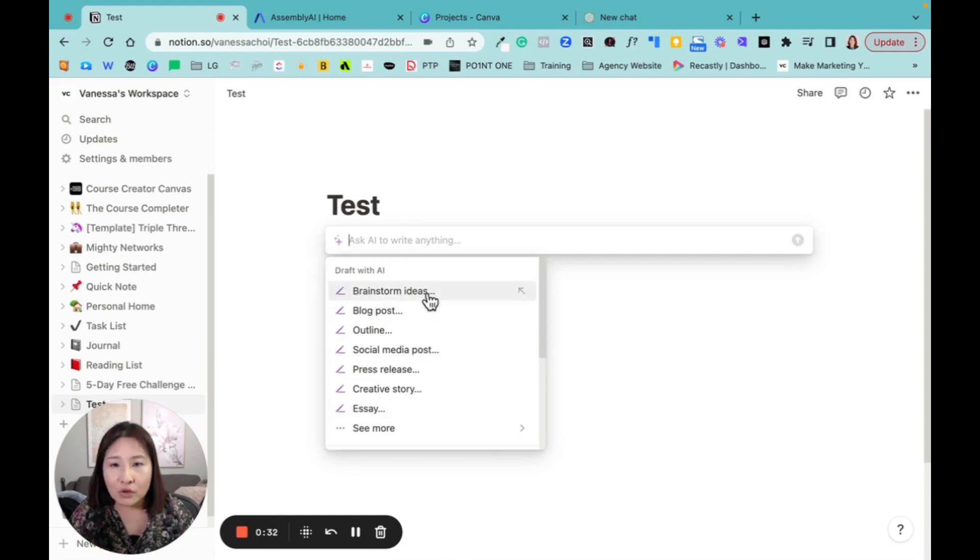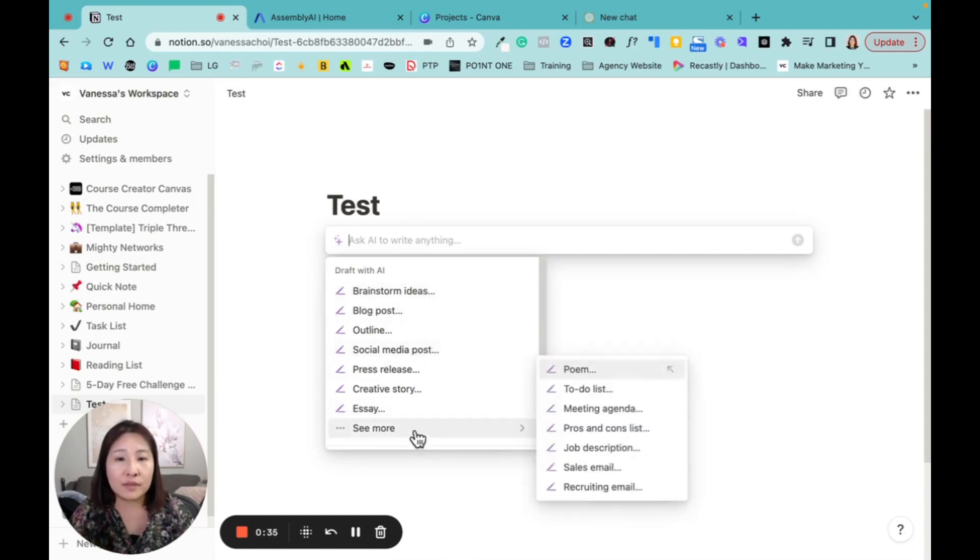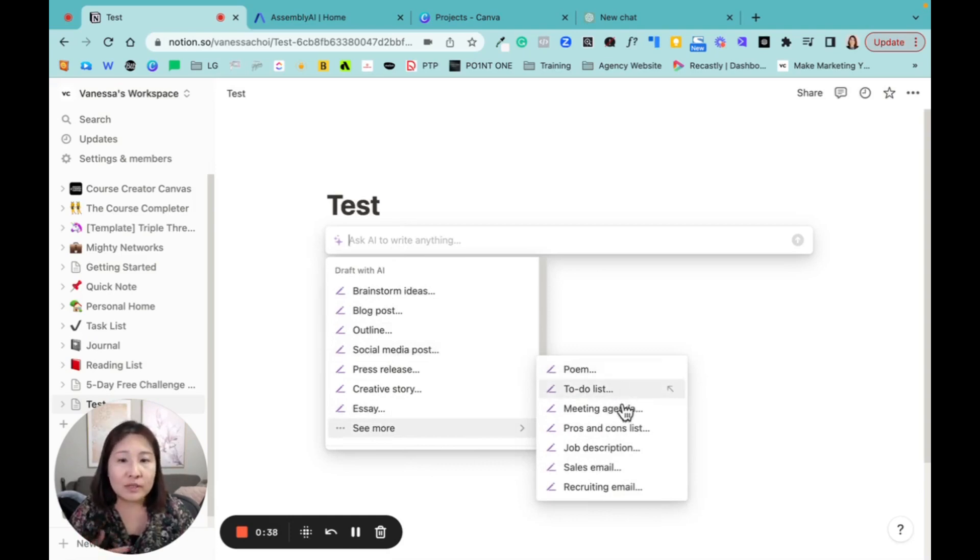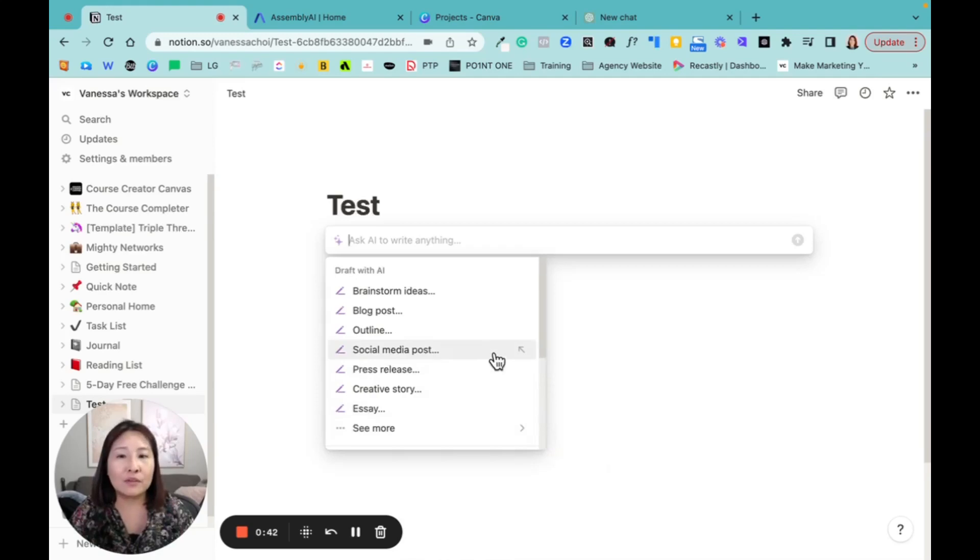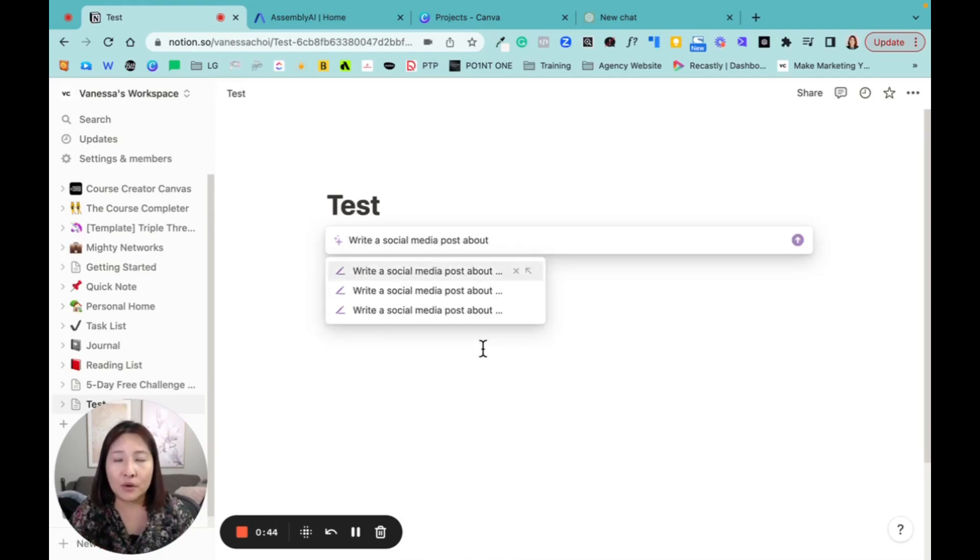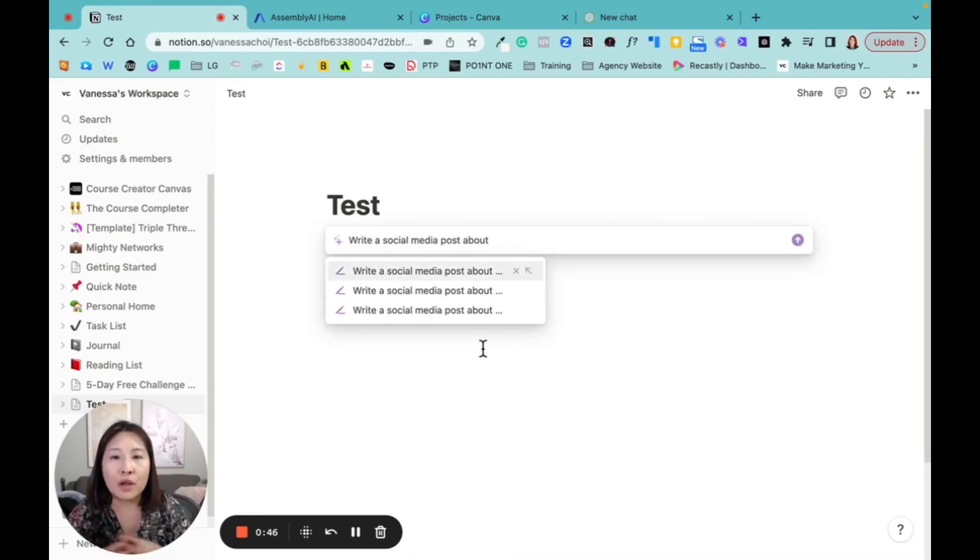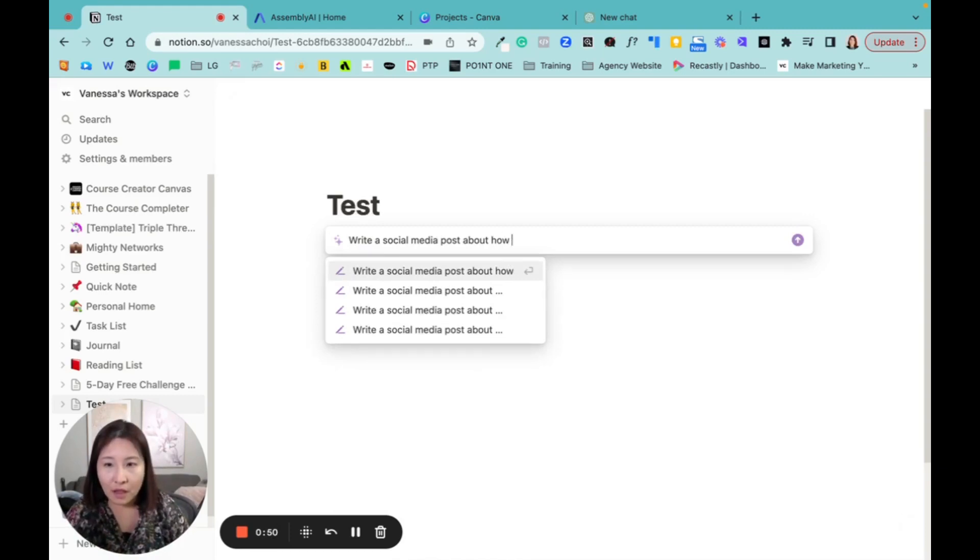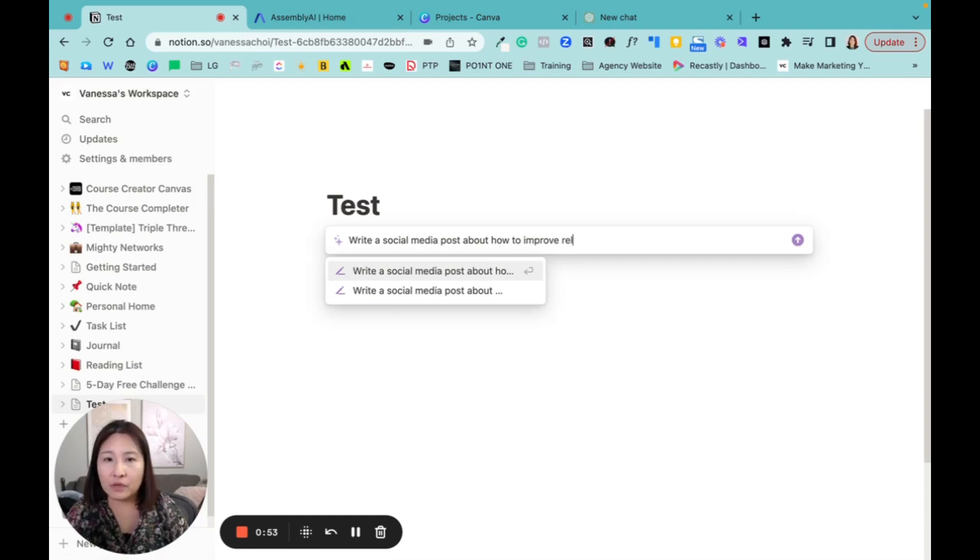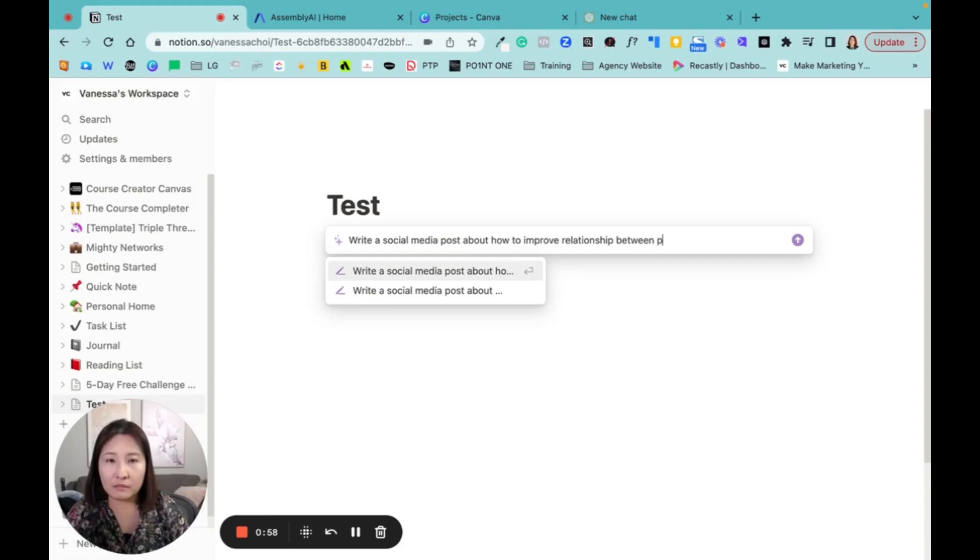You can brainstorm ideas, you can create a social media post or see more. You can do a lot more like to-do list, sales email, etc. So for this exercise, I'm going to try to do a social media post. So write a social media post about how to improve relationships between parents and children.